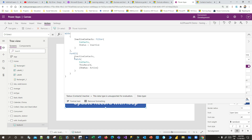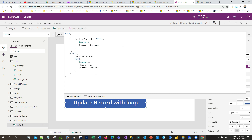To update or create records directly to the data source I use the Patch function. The Patch function requires three parameters: first is the data source you want to update, and second is the record - which record you want to update. This record is looping through the ForAll function. The Patch function will loop through all the records available in InactiveContacts, picking them up one by one and updating the status to active.